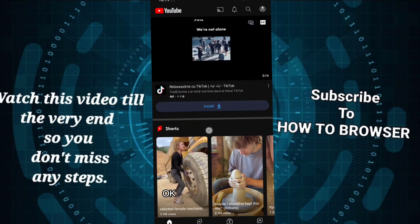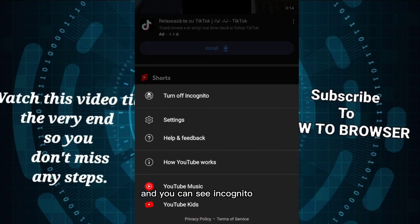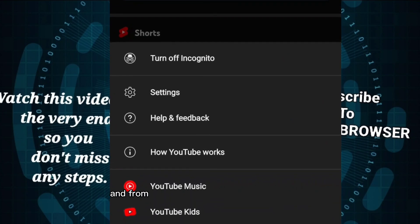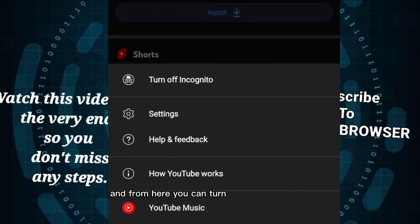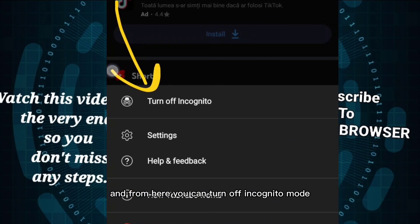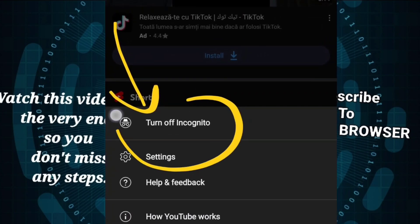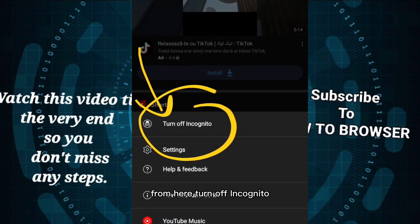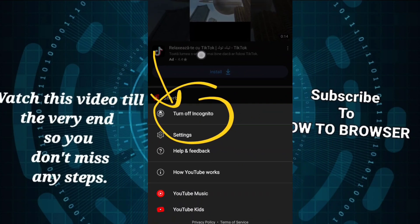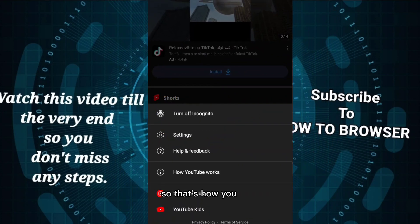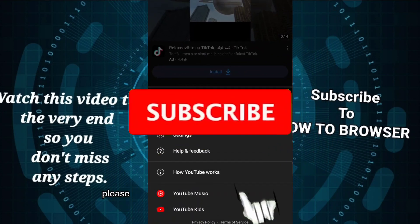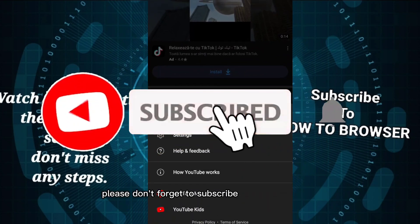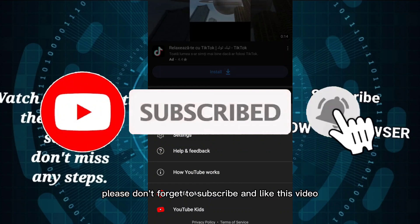Okay, tap on your profile and you can see incognito mode. From here you can turn off incognito mode. So that's how you do it. Please don't forget to subscribe and like this video.